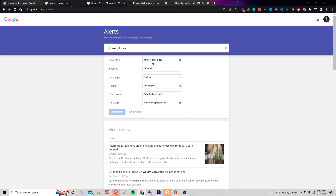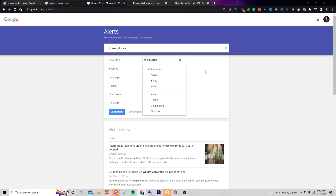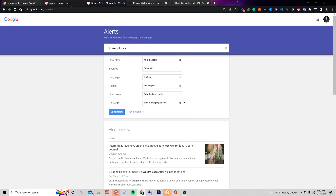You can also choose specific sources if you want. Language is going to be English — this method will work in any language. I'm going to specify the region as United States.